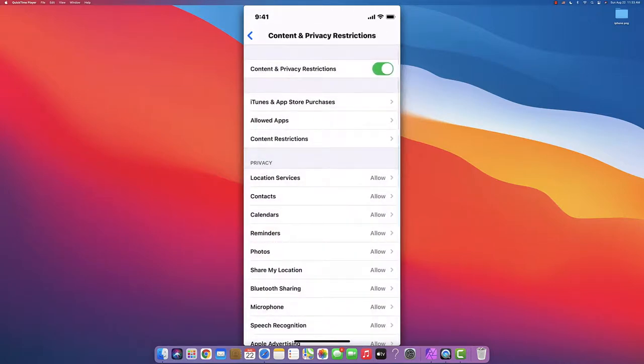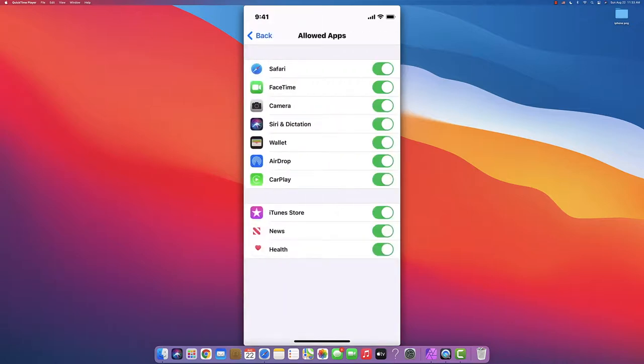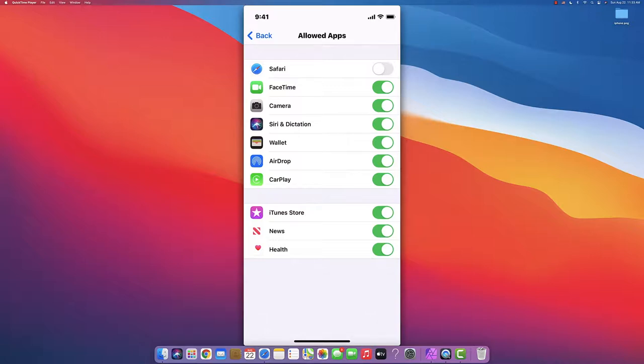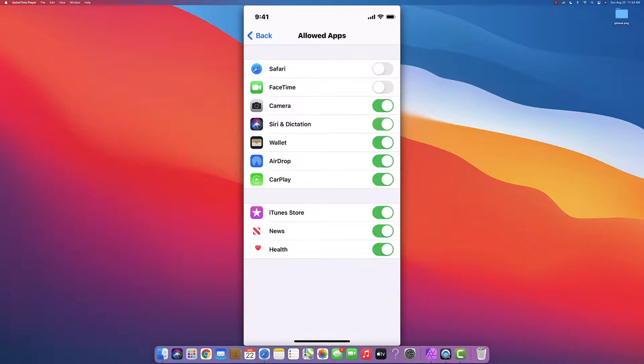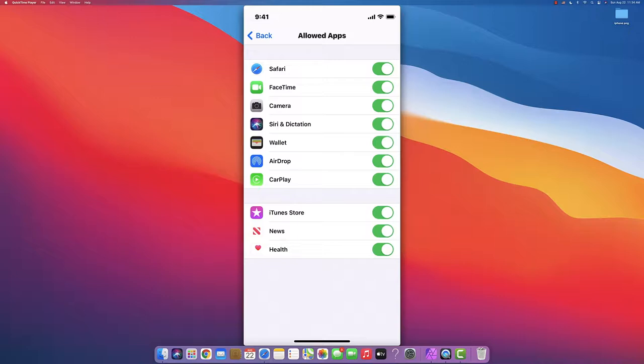Next is Allowed Apps - the main apps of the phone. If you turn off Safari and they have no other browser, Safari will disappear and they'll have no internet until you turn it back on. You can control internet this way. Same with FaceTime, Camera if you don't want them taking pictures, Siri, AirDrop, CarPlay, iTunes Store, News, Health. You can control all these apps which will disappear until you go back to their device and enable them.